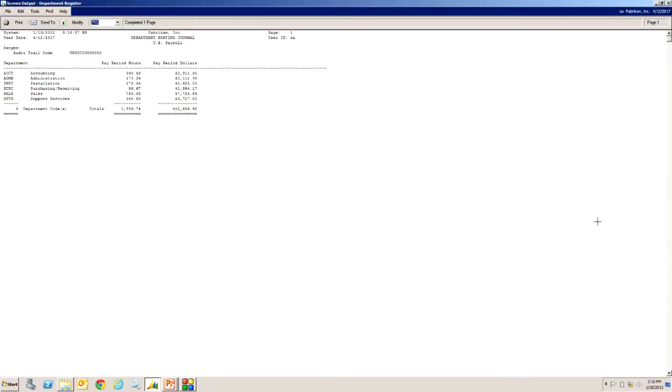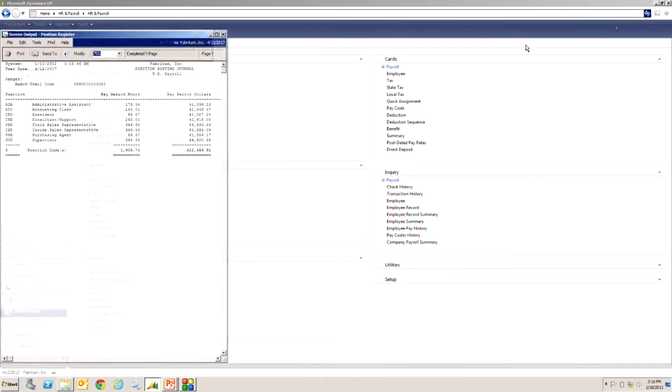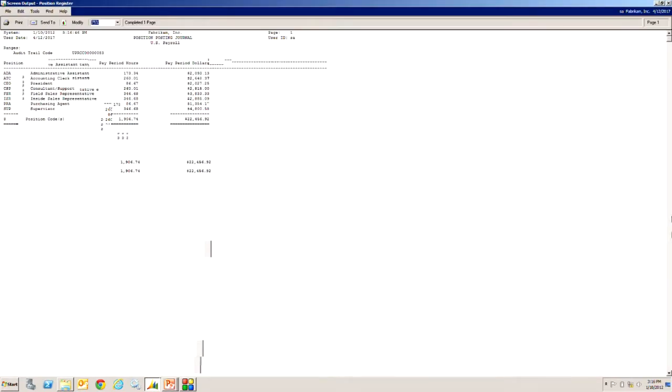Here's a department posting and also by position.